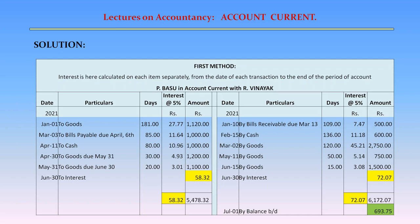On the credit side. January 1 — By bills receivable due March 13: Amount Rs. 500; Number of days 109; Interest at 5% = Rs. 7.47. February 15 — By cash: Rs. 600; Number of days 136; Interest at 5% = Rs. 11.18. March 2 — By goods: Amount Rs. 2,750; Number of days 120; Interest at 5% = Rs. 45.21. May 11 — By goods: Rs. 750; Number of days 50; Interest at 5% = Rs. 5.14. June 15 — By goods: Amount Rs. 1,500; Number of days 15; Interest at 5% = Rs. 3.08.